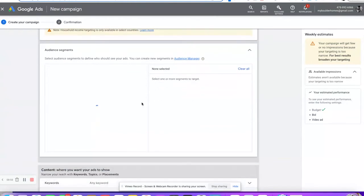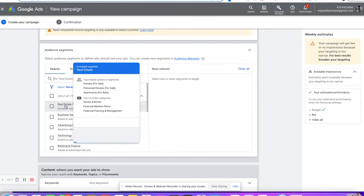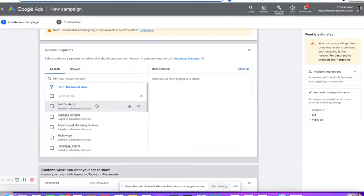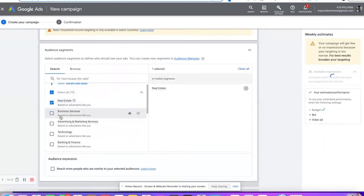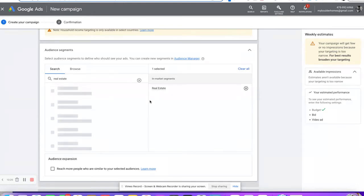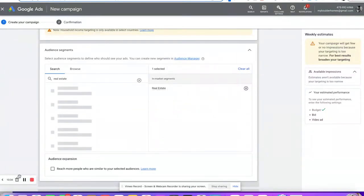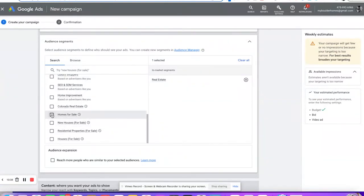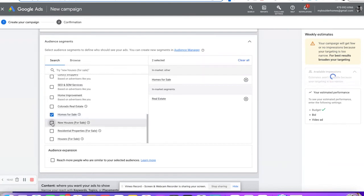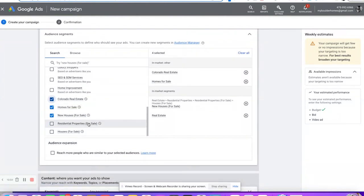Audience segments — here is kind of the magic behind YouTube ads. When you search 'real estate' in here, the top related segments show people that are looking for houses and wanting to buy or sell. You can see 'homes for sale,' 'new houses for sale,' 'Colorado real estate' — people that are actually looking for real estate in Colorado. Those are good people to show your ad to, and it's only going to show in our geo-targeted area.